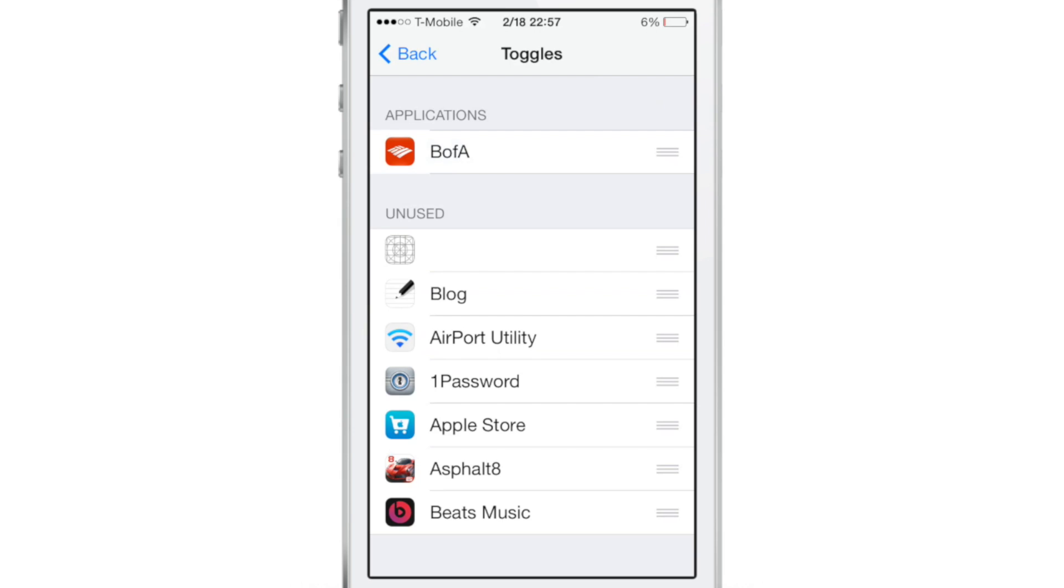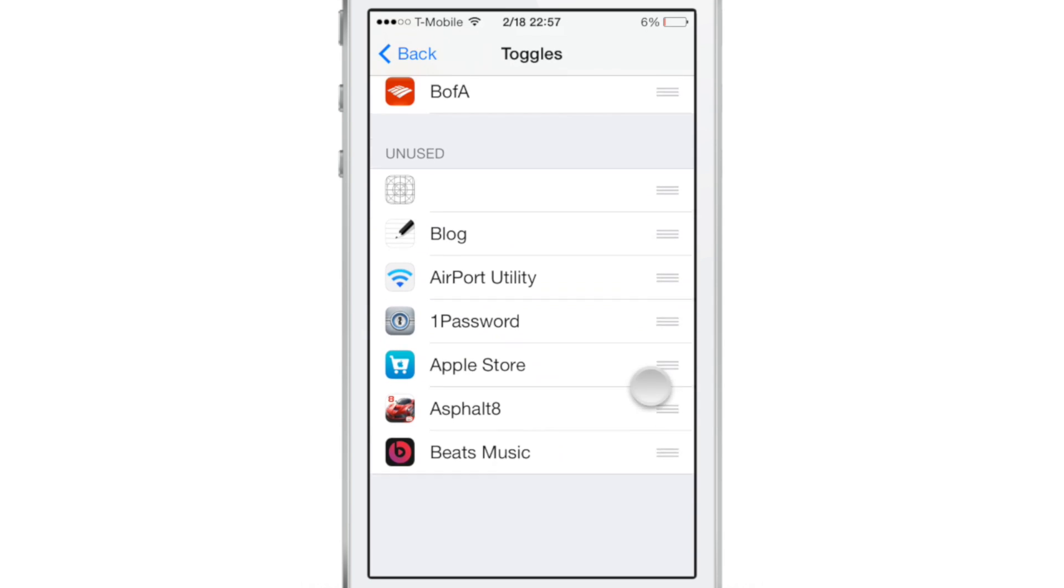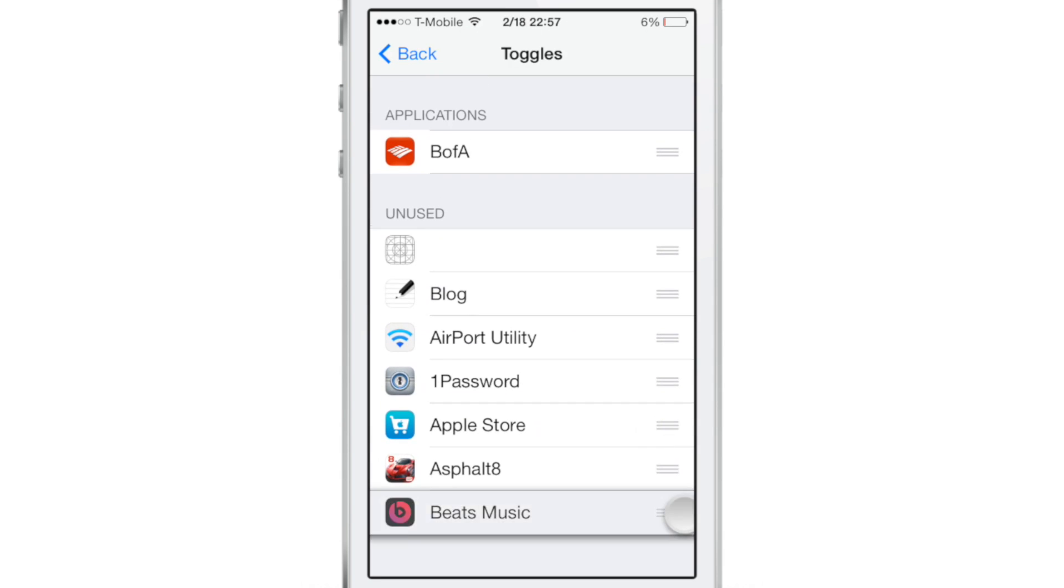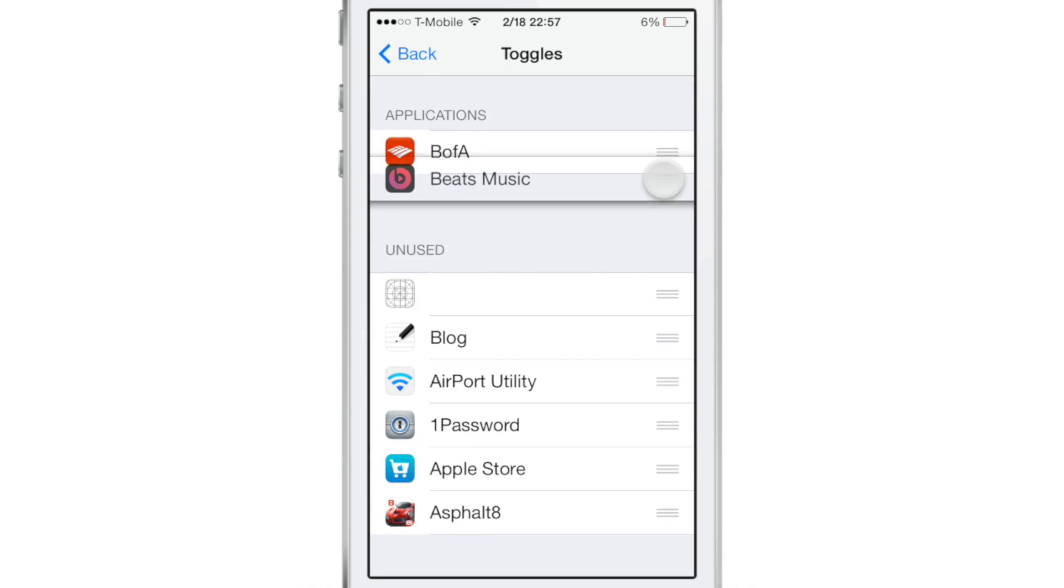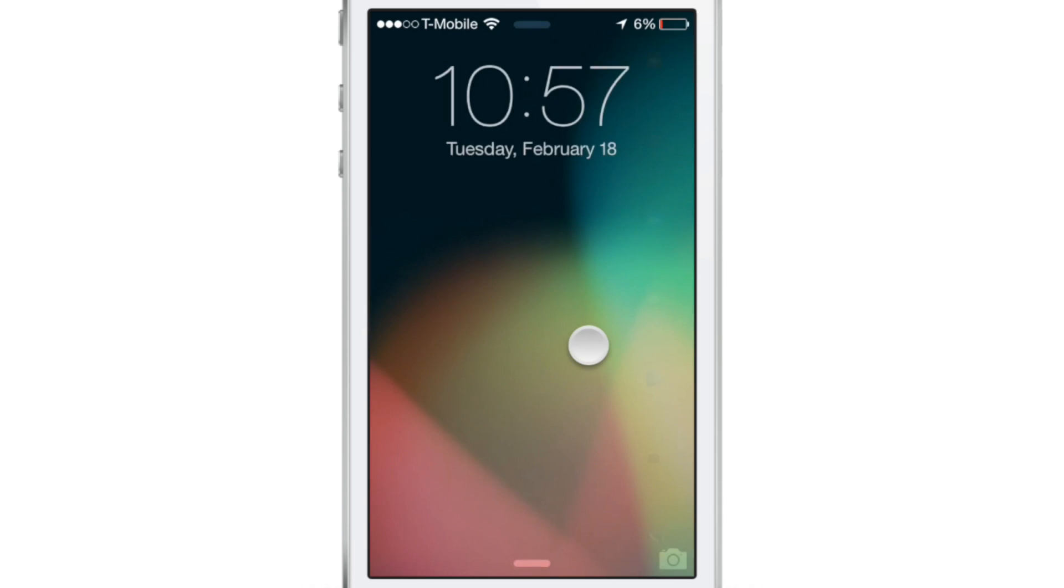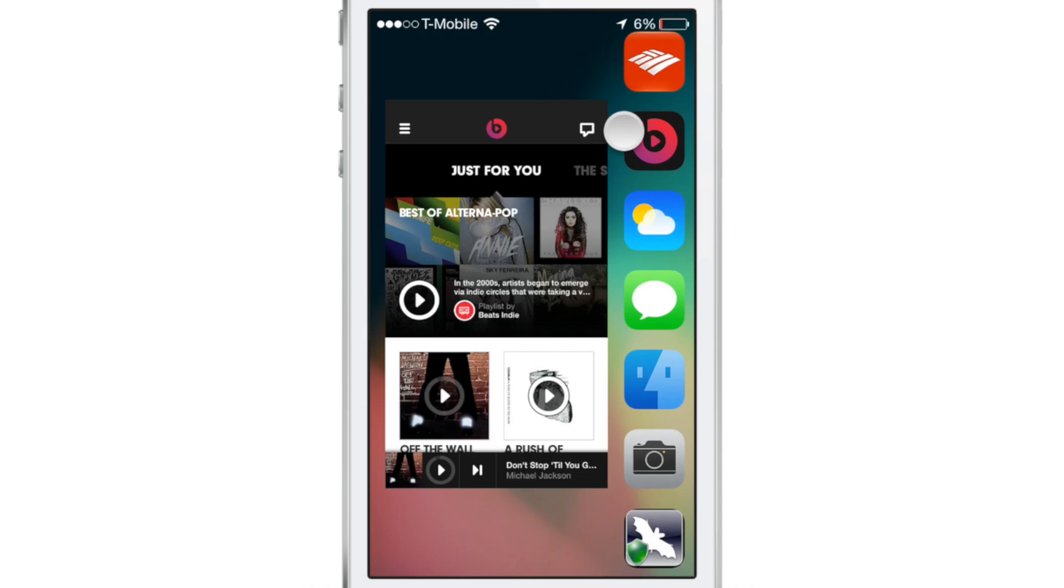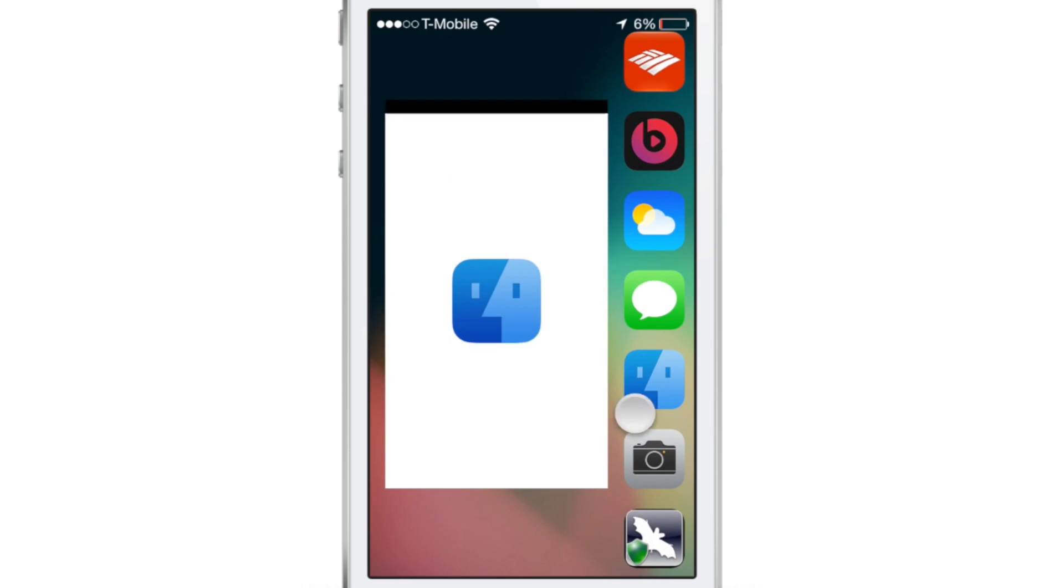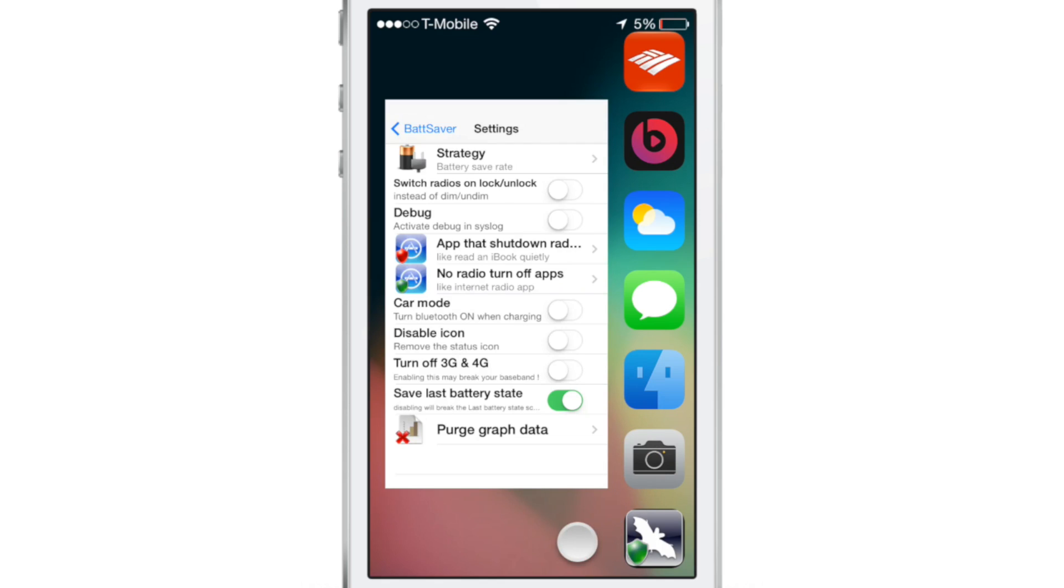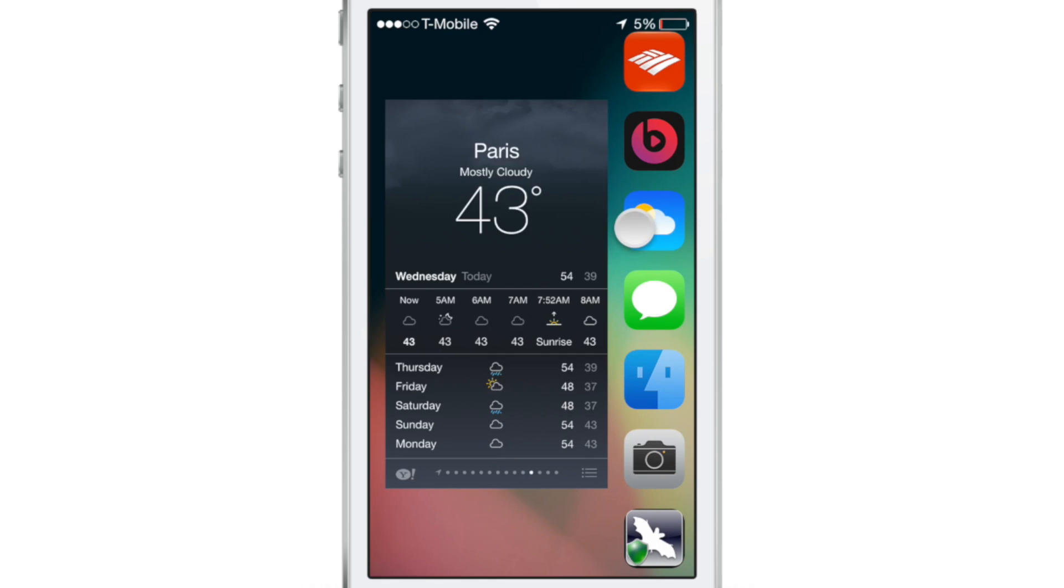So whatever you have running in your app switcher, those are the last apps it'll pull in unless you specify your own particular toggles here, which I'm doing right now. And then it will pin those to the very top. So you see I have Bank of America and Beats, but I still have the other applications there as well. And those are what last loaded in the app switcher there.